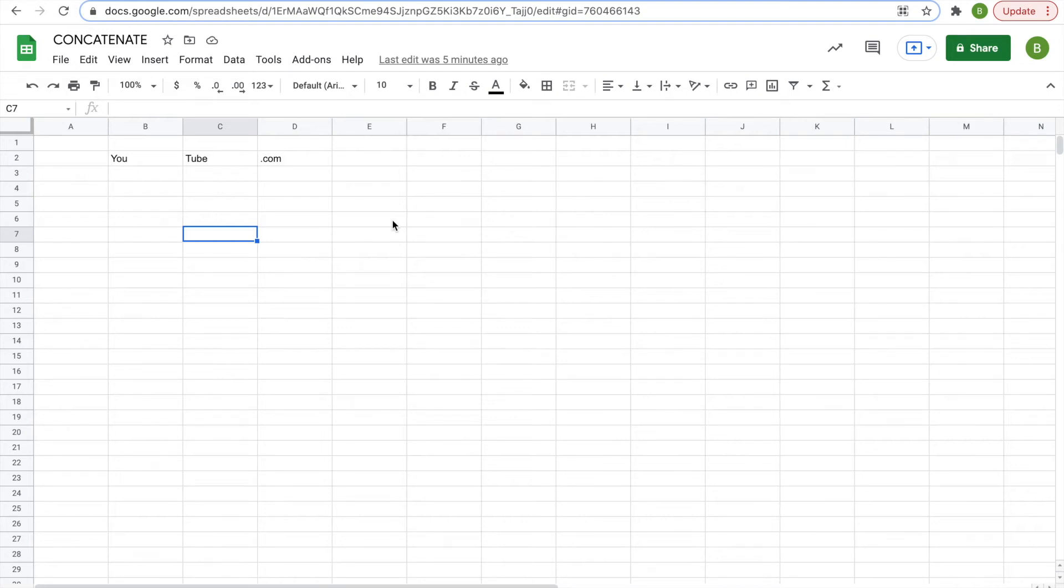Hey everyone, today I would like to talk about the concatenate functions in sheets. There are two concatenate functions, concat and concatenate, and they're very simple and it will be really quick going over them.